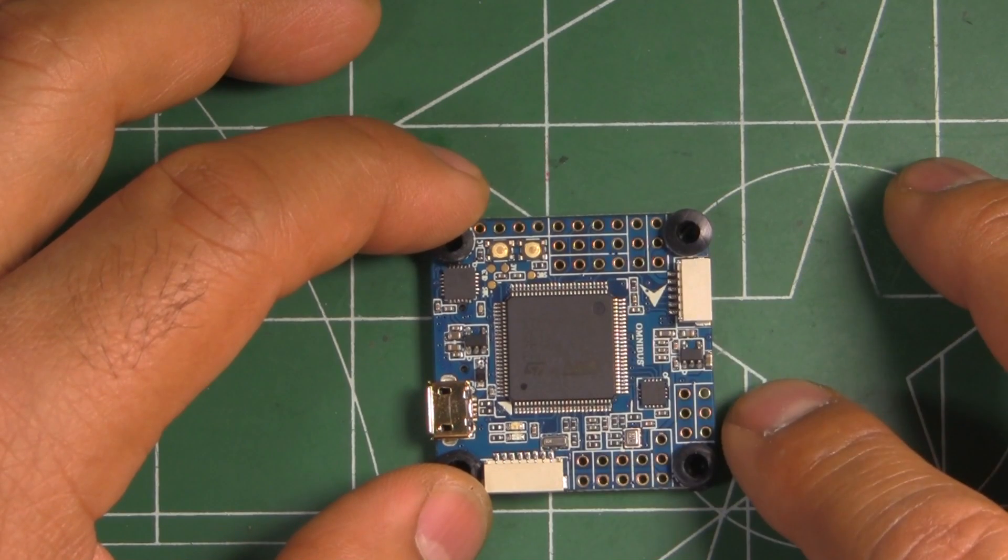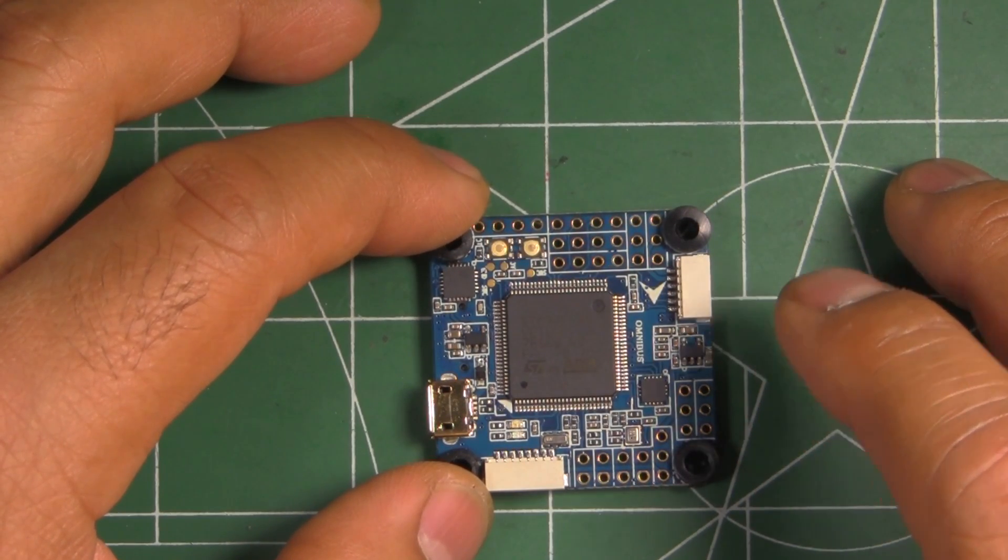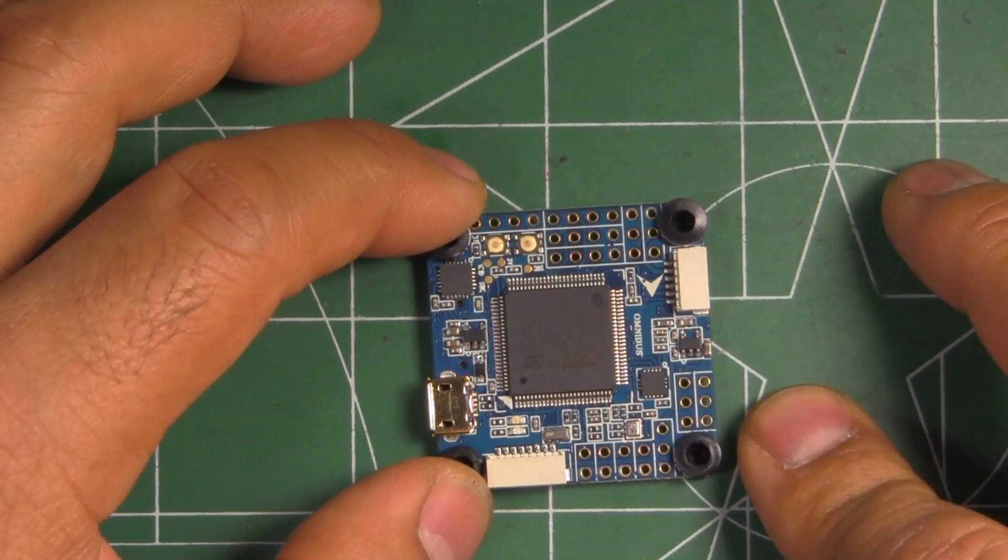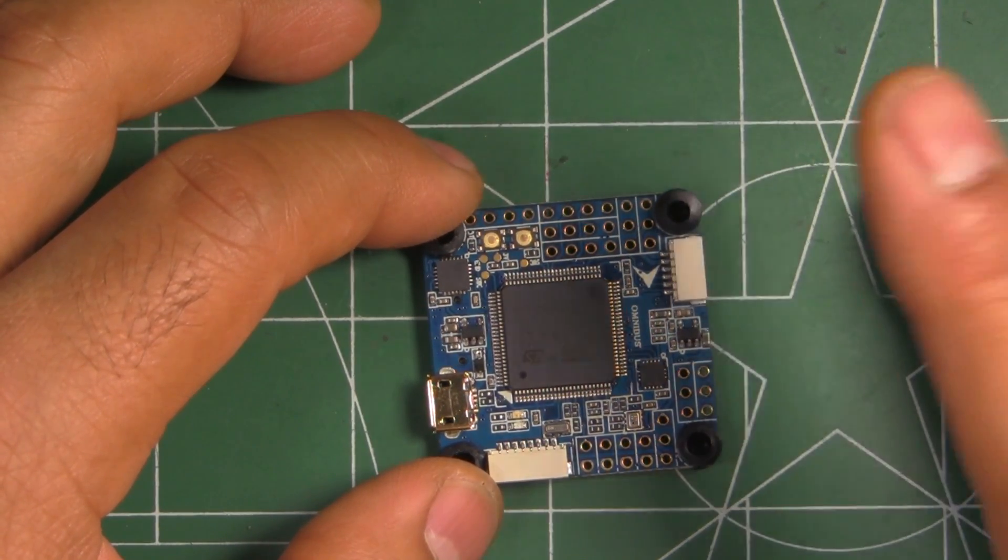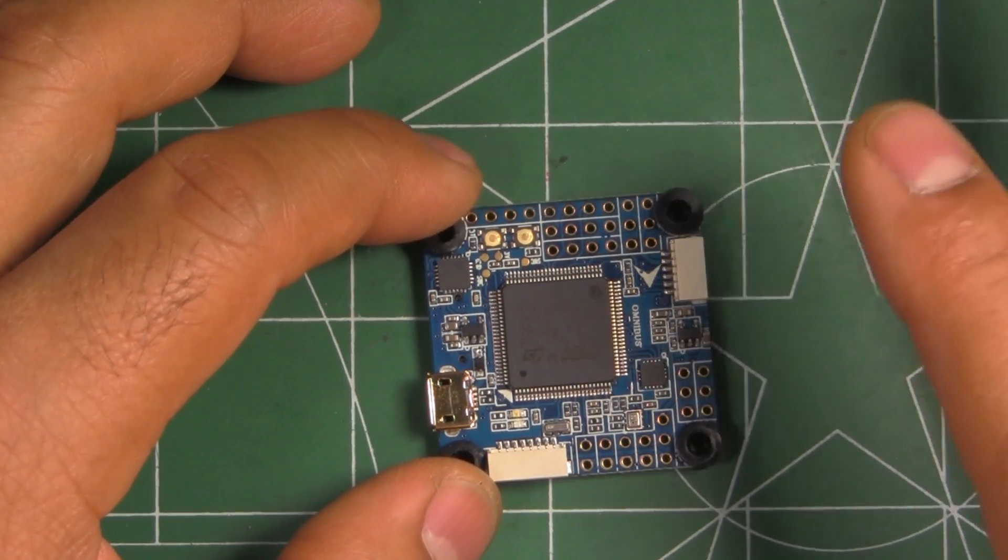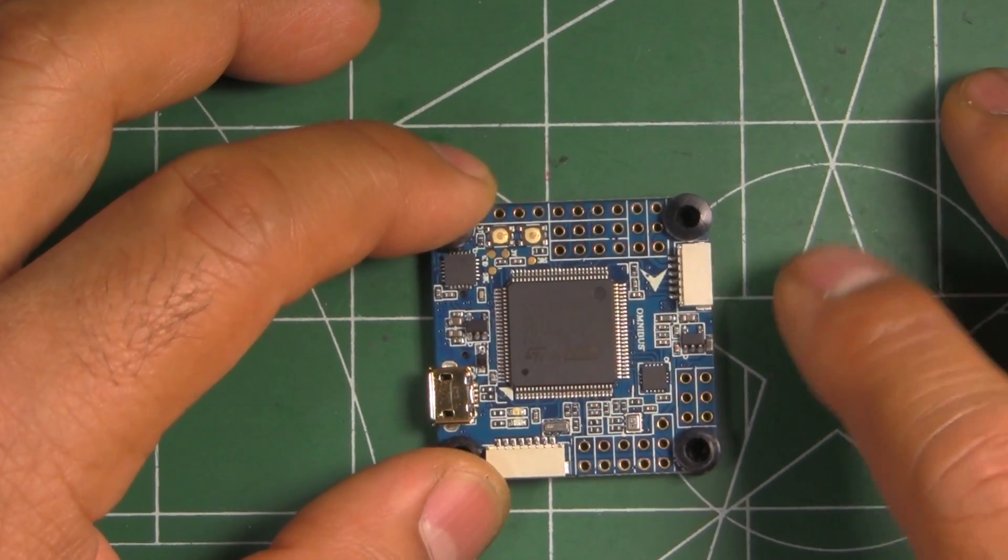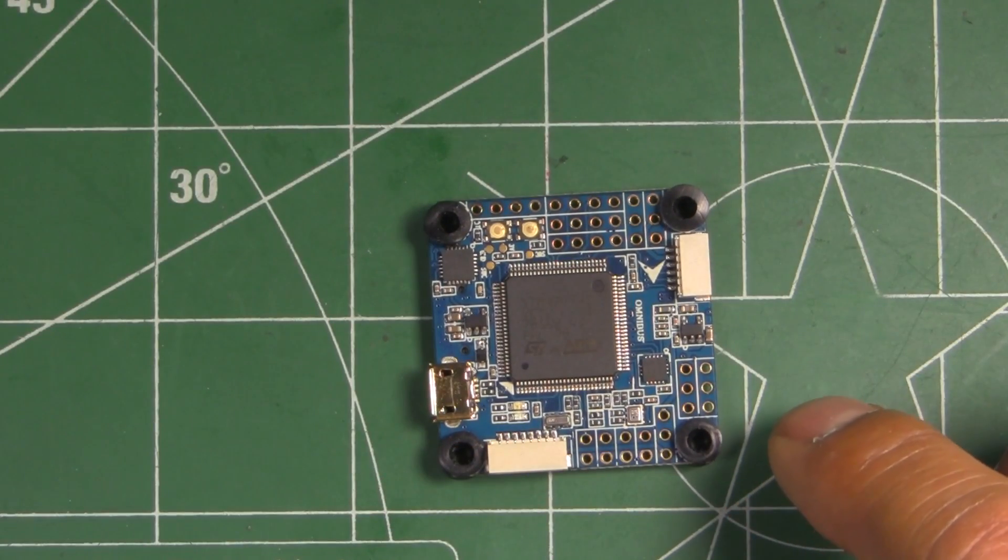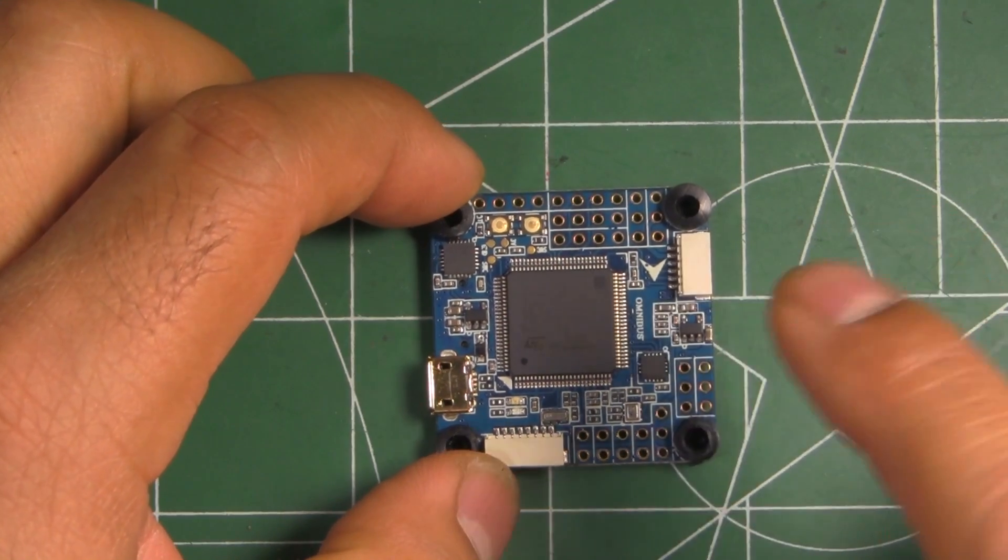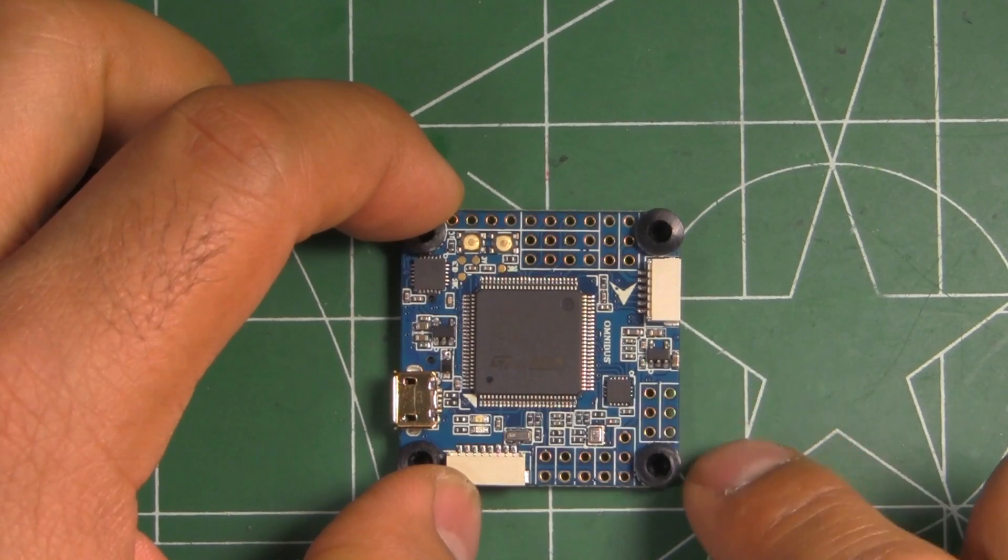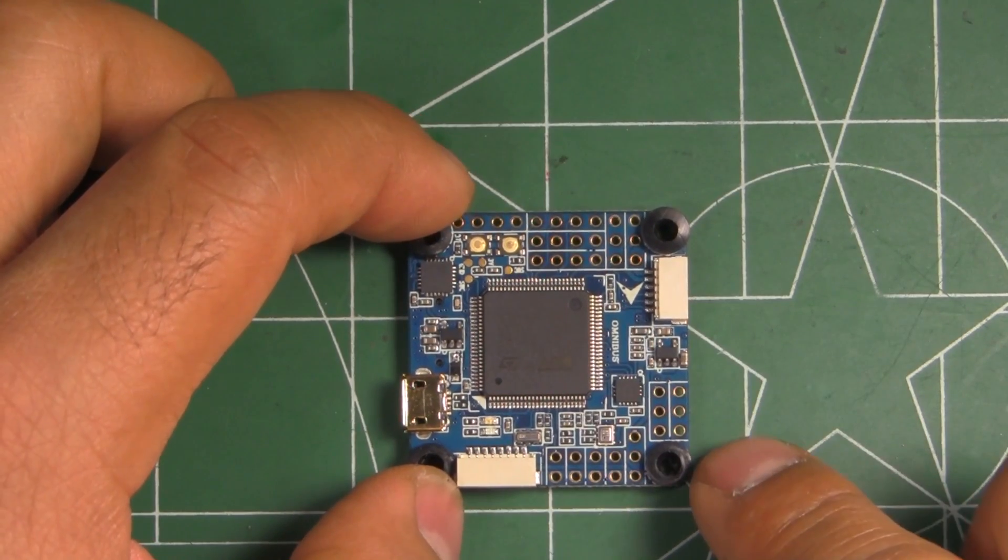And it also has the ICM2608 which is supposed to be able to run 32k. The MPU6000 is pretty much limited to 8k. That's why they're putting the two gyros. But I don't know yet of anybody running the ICM2608, but I'm sure eventually somebody will.